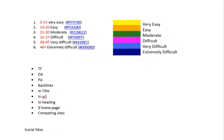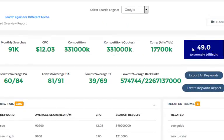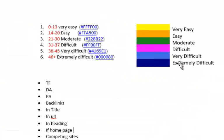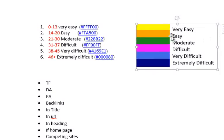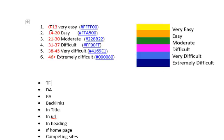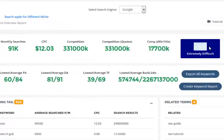The difficulty scoring system is built from numbers and we have six areas. It's going to tell you if it's very easy, easy, moderate, difficult, very difficult, or extremely difficult. The ranges are: 0 to 13 is very easy, 14 to 20 is easy, 21 to 30 is moderate, 31 to 37 is difficult, 38 to 45 is very difficult, and 46 plus is extremely difficult. Our scoring system goes all the way up to 55.